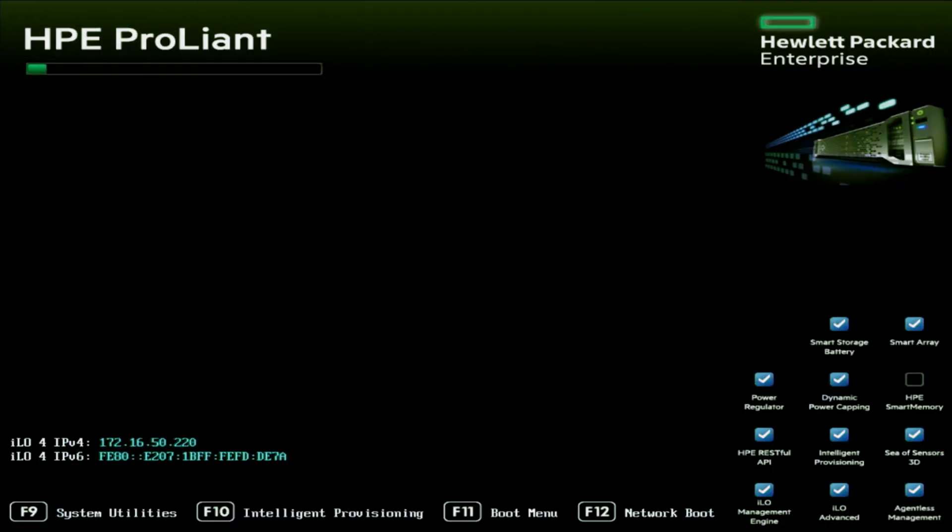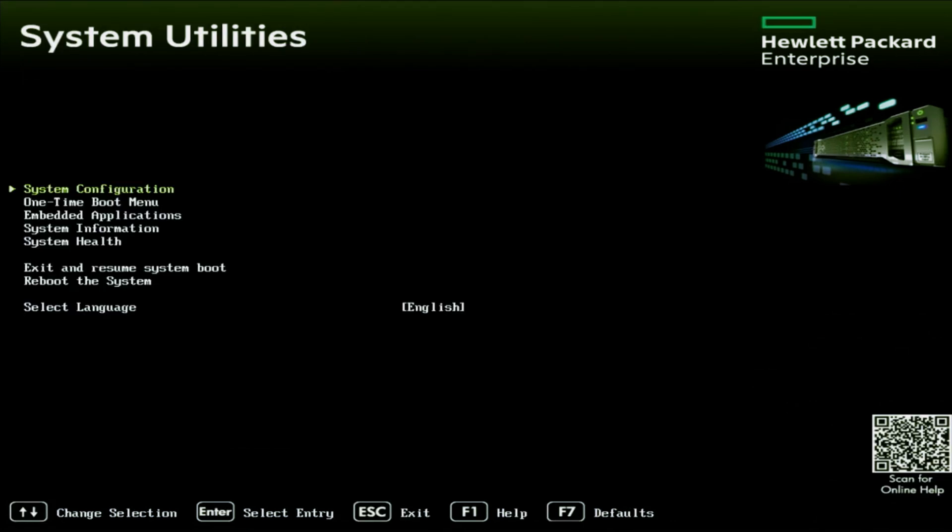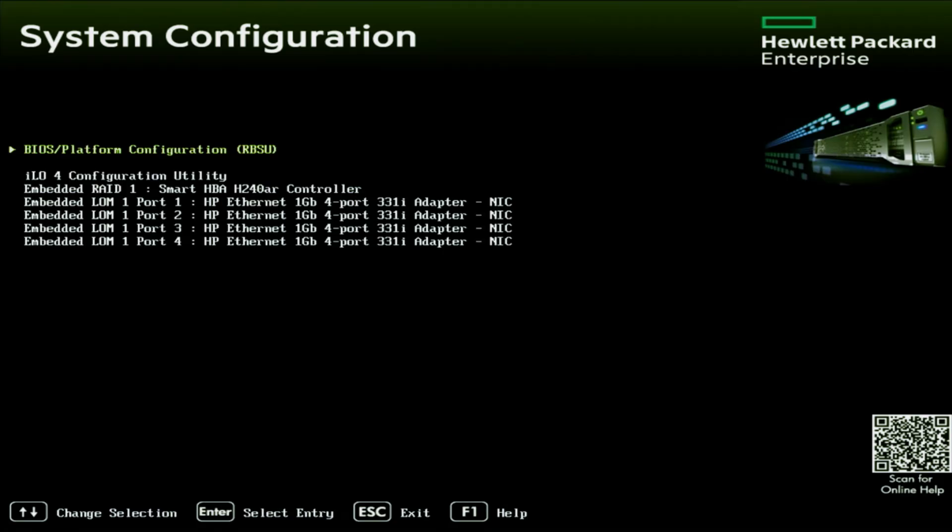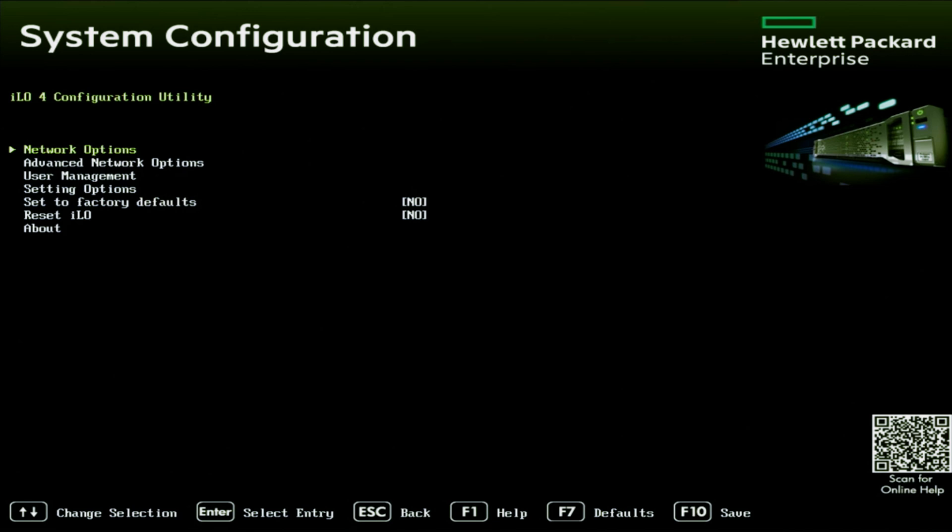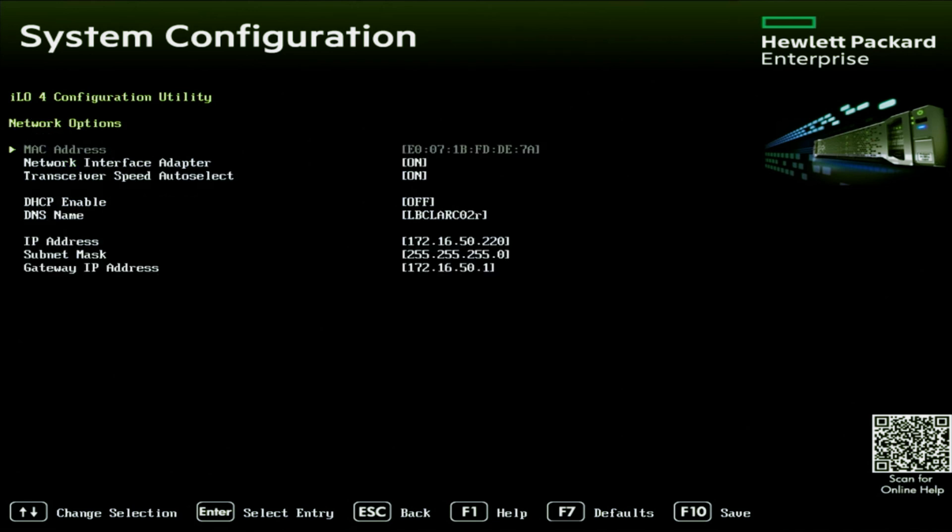The first thing we want to do is boot up our server. And during post, we want to press F9 so we can enter into system utilities. Inside of system utilities, we want to click on the system configuration option. And inside of system configuration, we want to go to the ILO configuration utility. Like I mentioned earlier in the video, if you wanted to set an IP address on one of the network ports of your network card, you can do so by going to one of the embedded LOM options and enabling DHCP on there as well. But we're going to do it for the ILO. So go to the ILO configuration utility. And then once we're in the ILO configuration utility screen, we want to click on network options. And then we want to scroll down to DHCP enable and set this to on. And it's as simple as that.